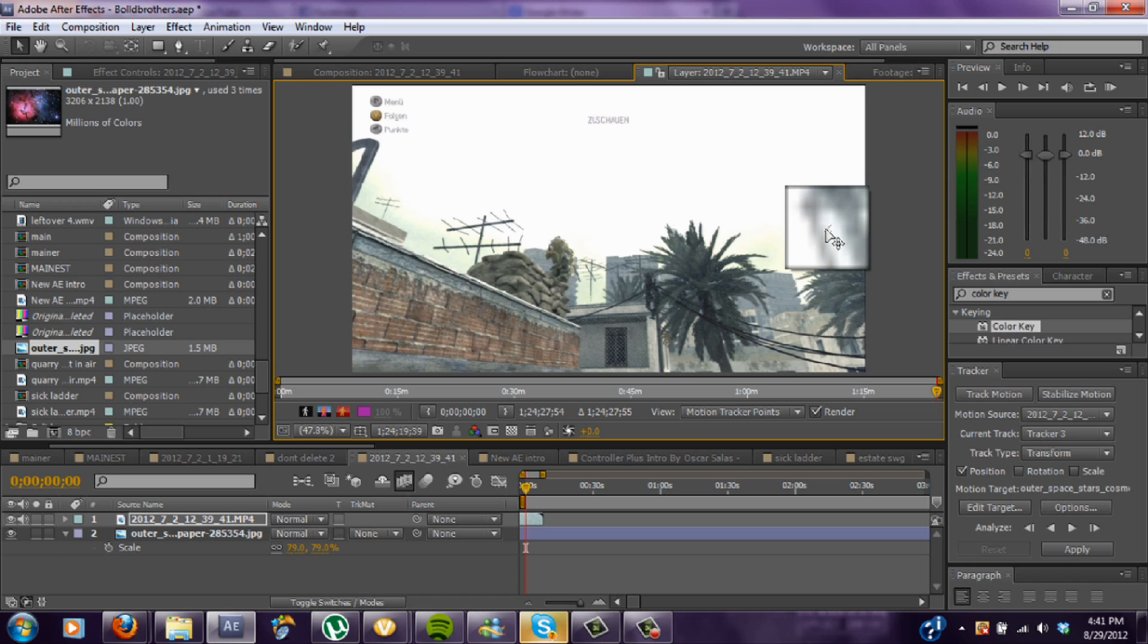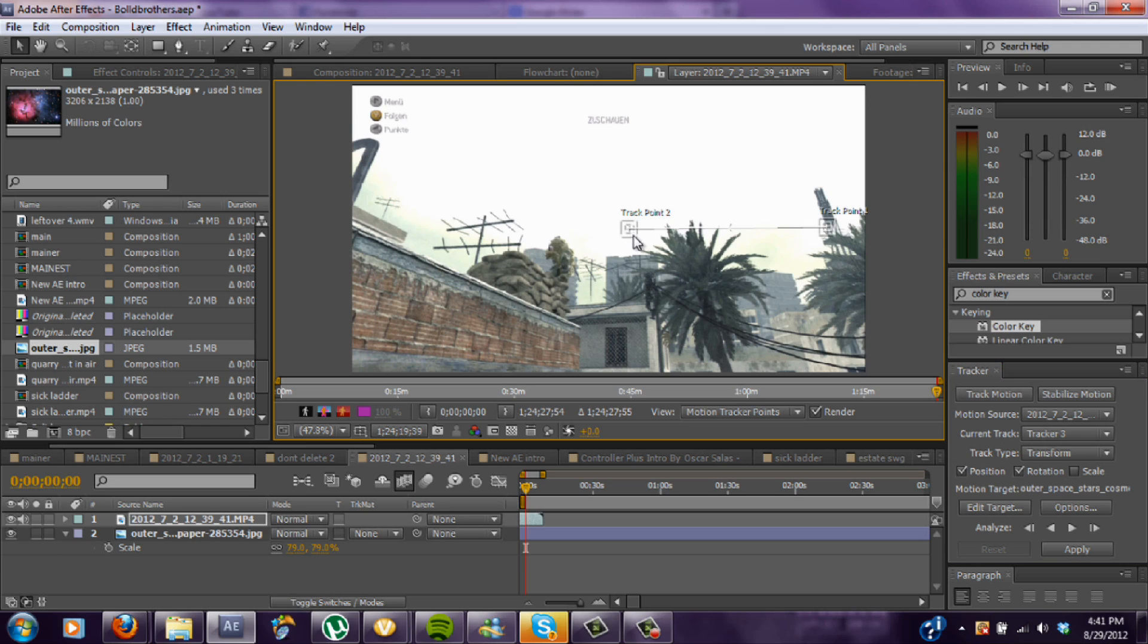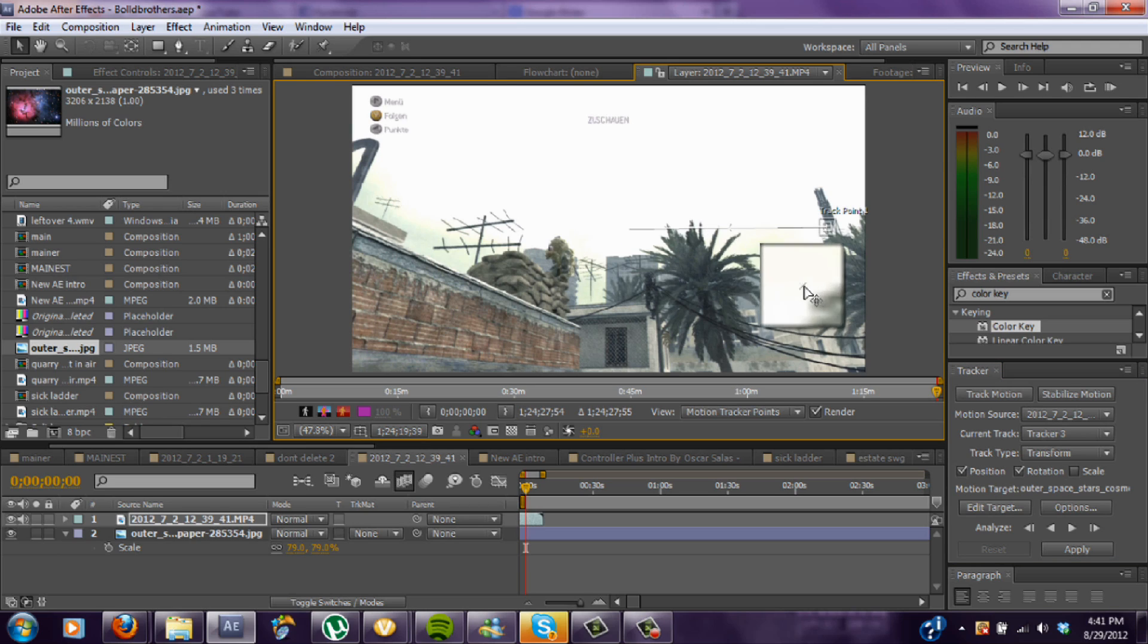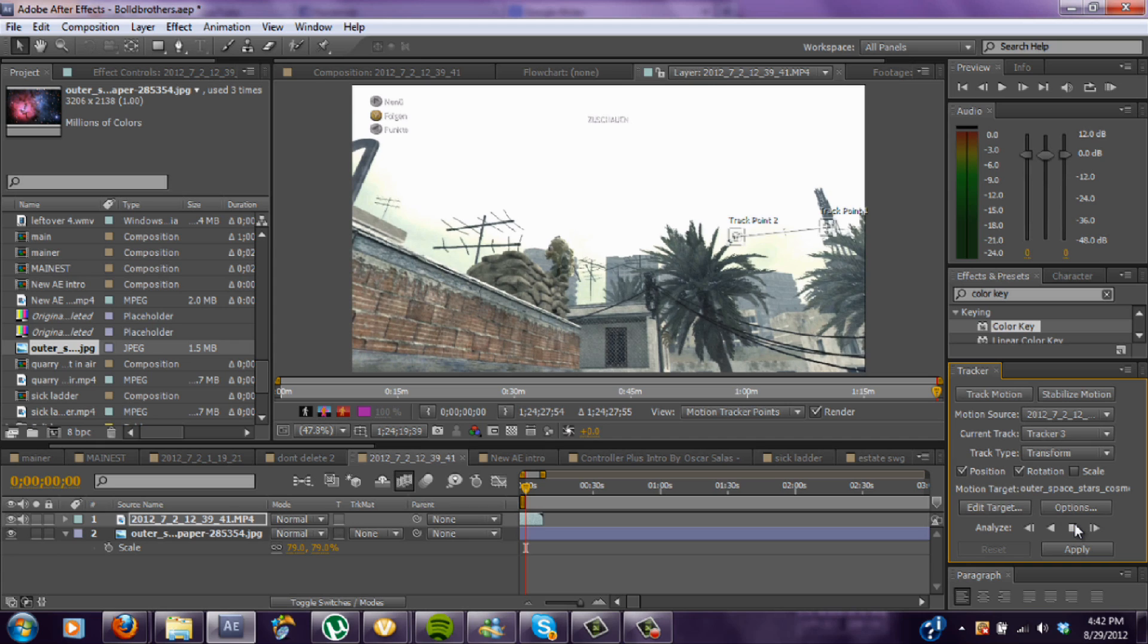Alright, so maybe right here. And you also want to do rotation. If you click, move it around a little bit. So maybe some on the palm tree.